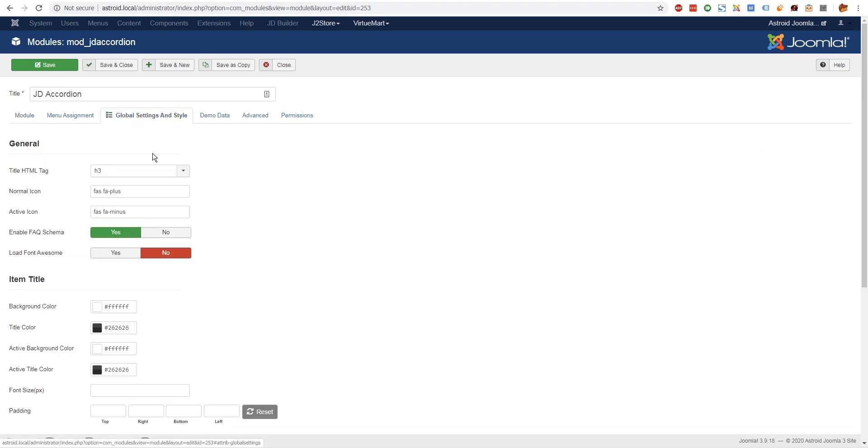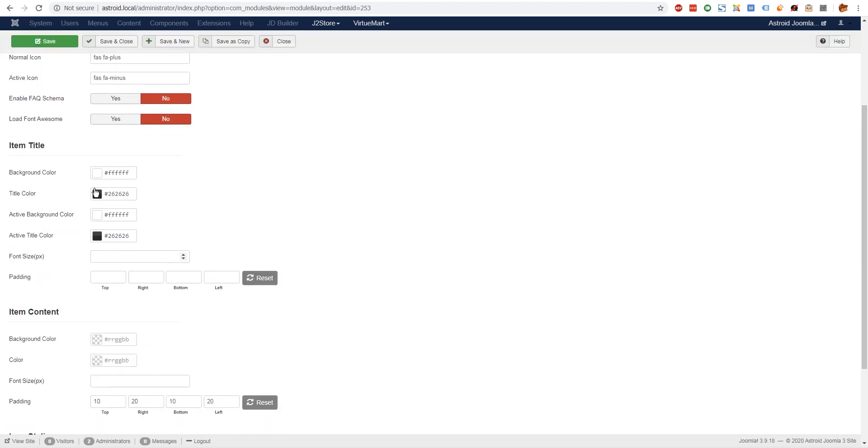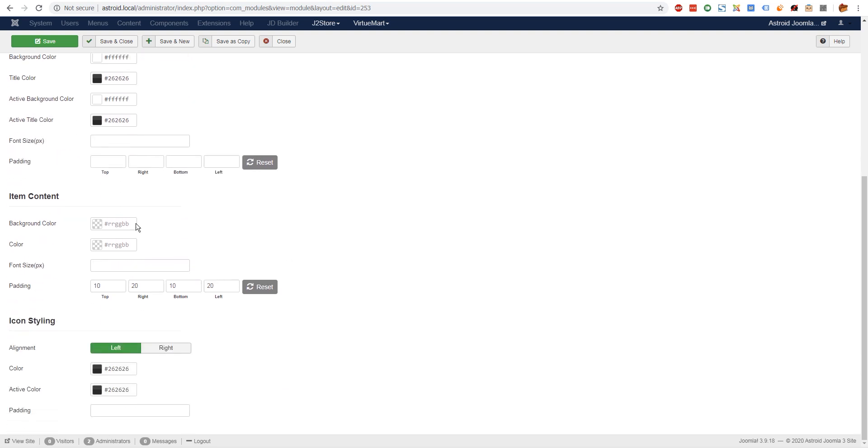There's item title styling, so you can change the background color, the active color, the title color, the font size, and padding around it. There's styling for content - you can change the background color, the color, the font size, and padding around it.